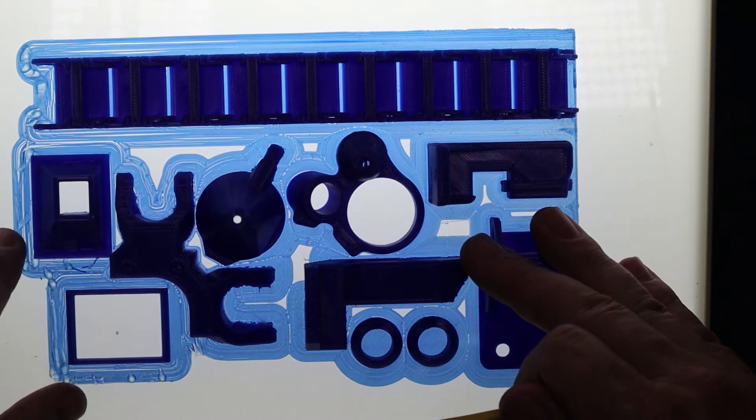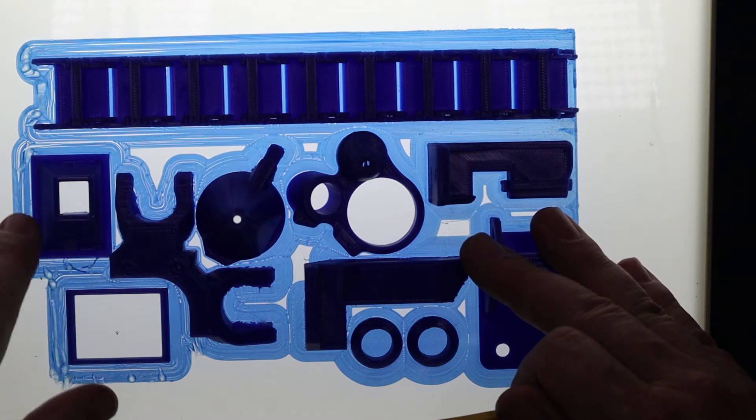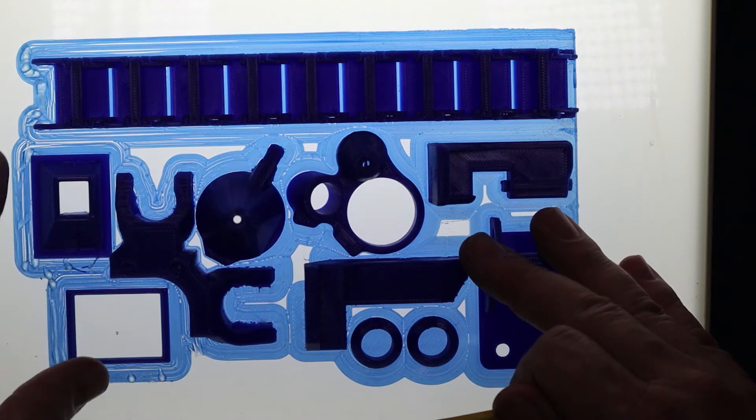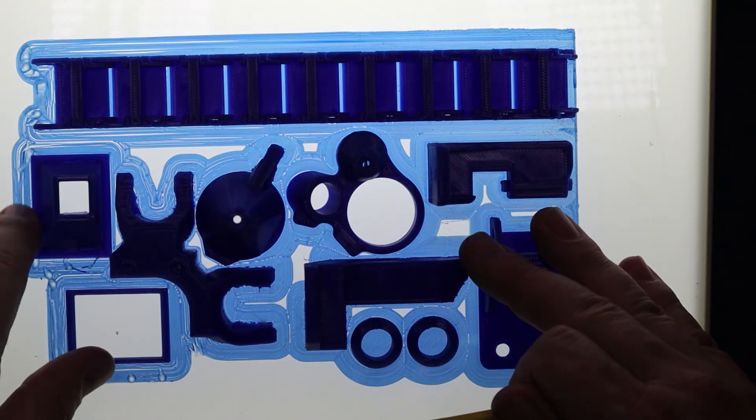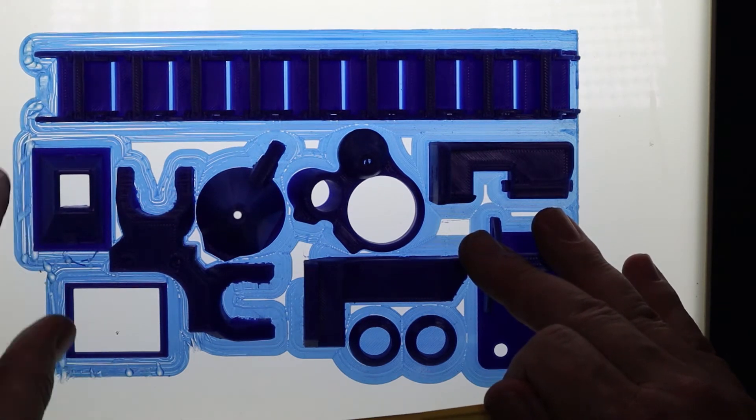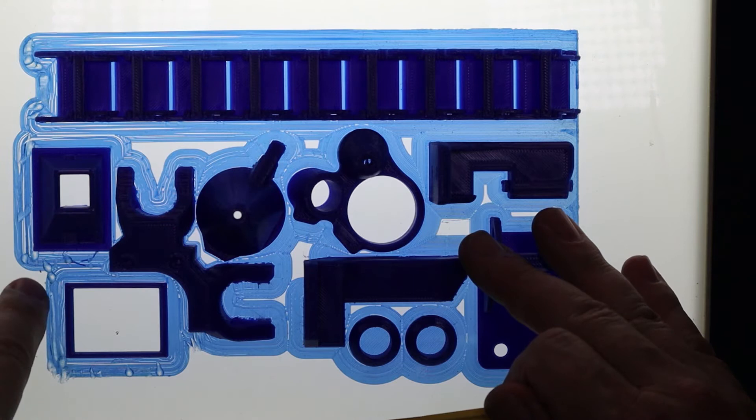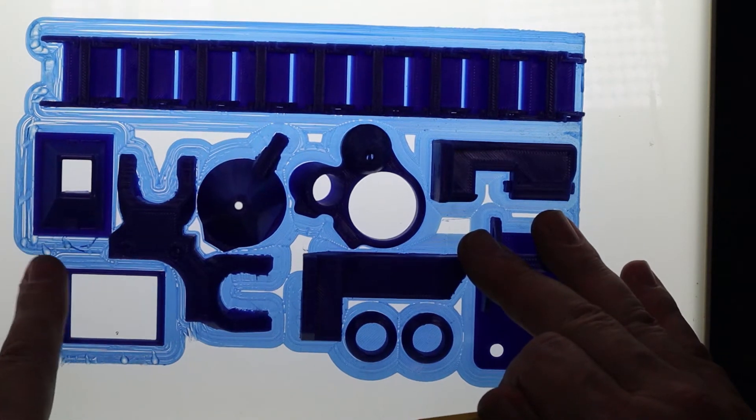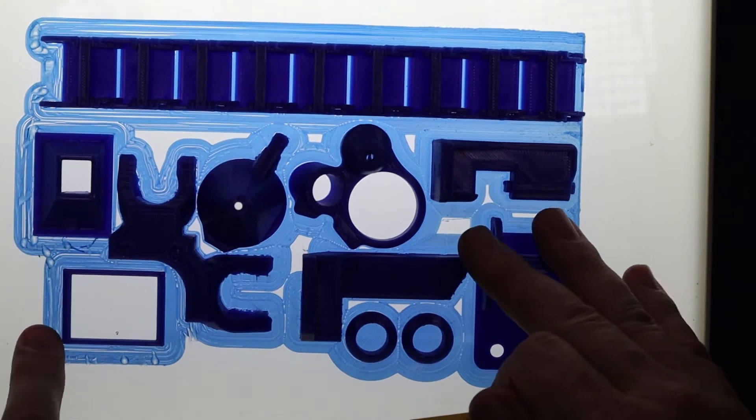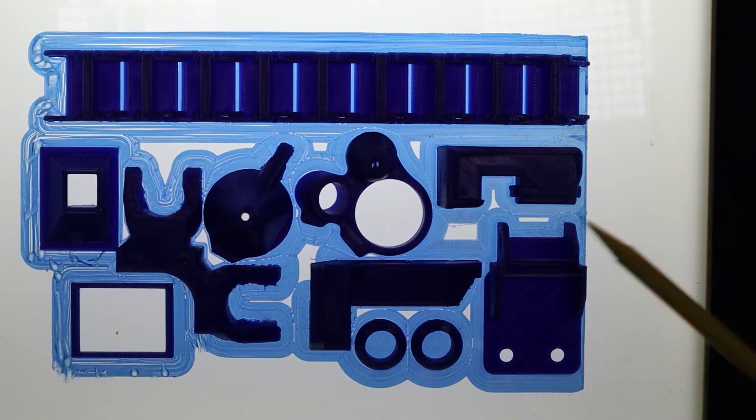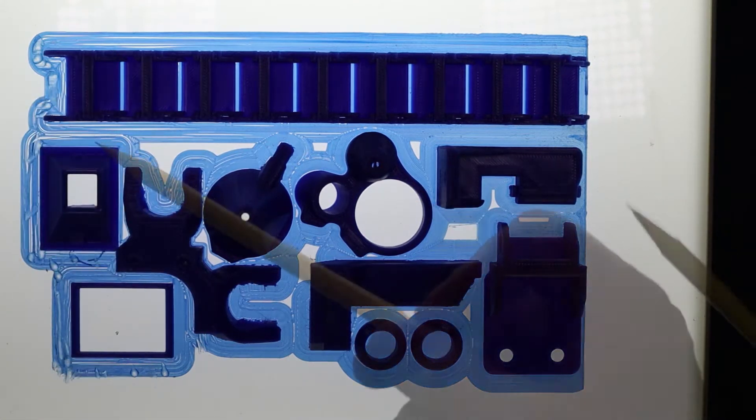And just slowly try and stick it back to the bed. I did somewhere, I did like a line, and eventually it stuck to the bed and then I was able to complete the print, which was good.